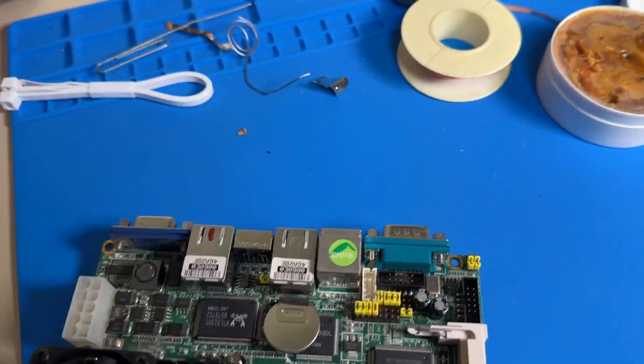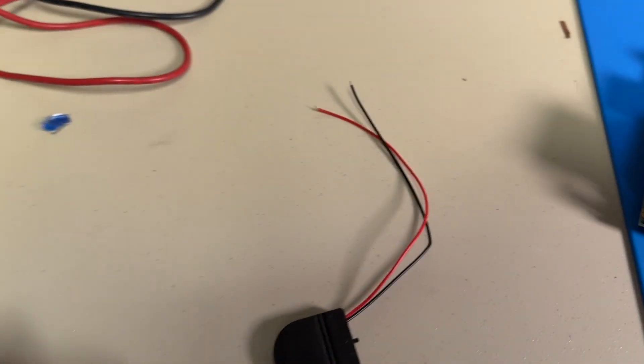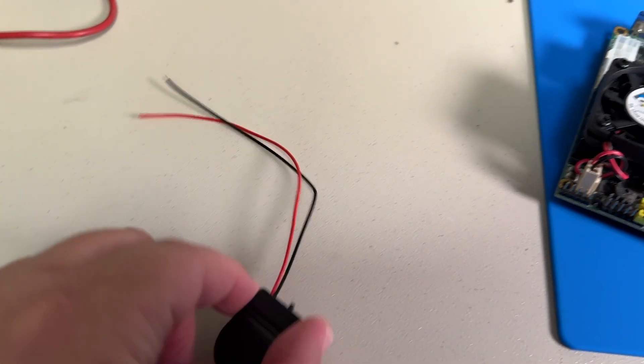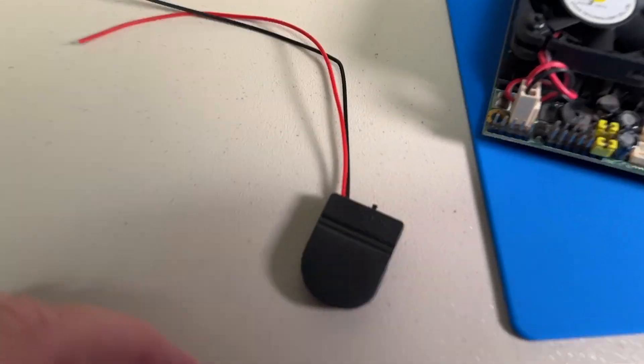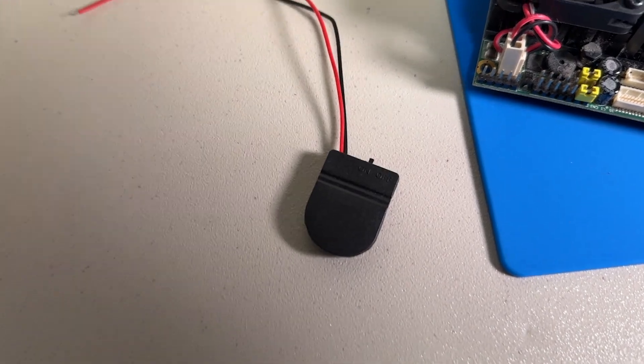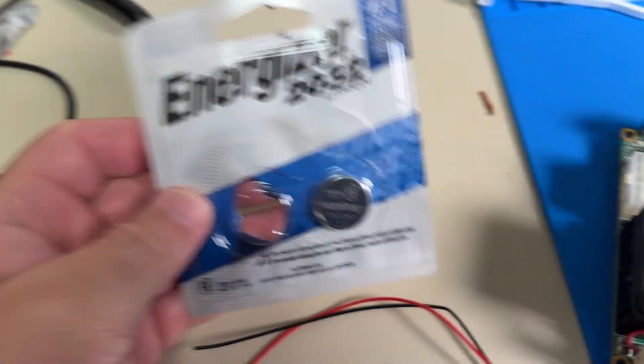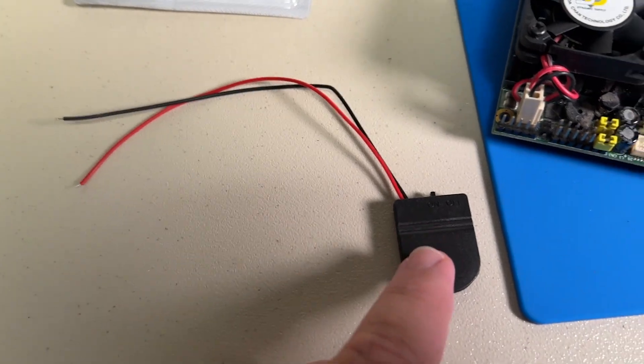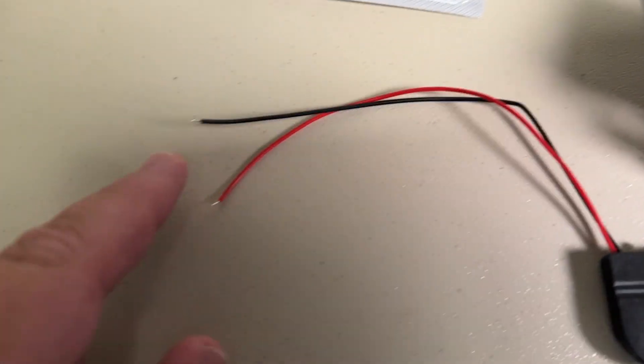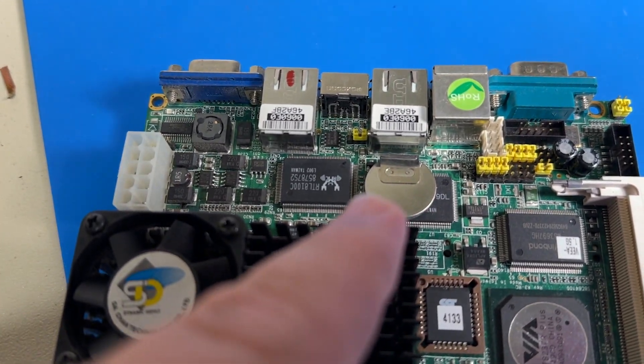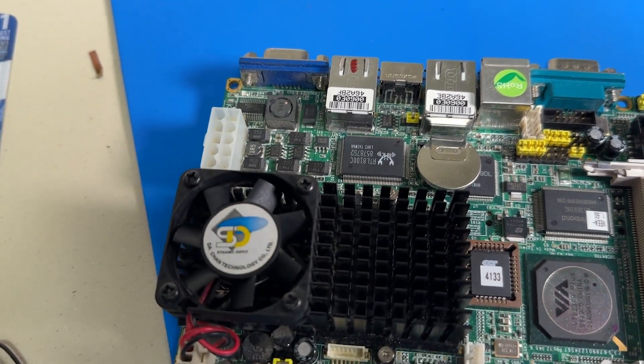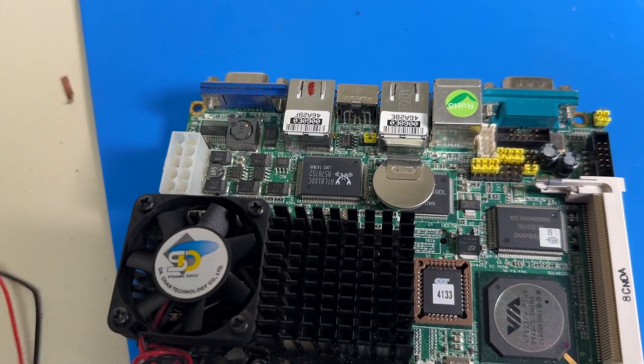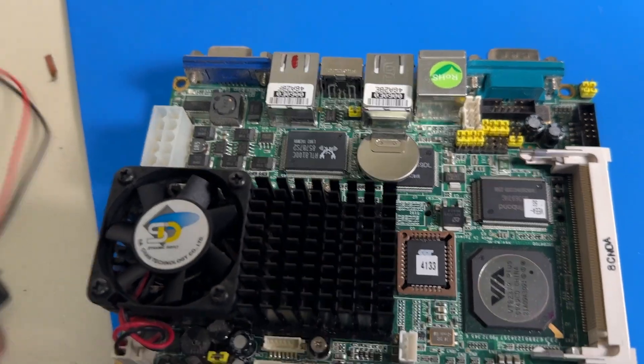What you would solder to it is one of these. It's a CR2032 battery holder. You can buy on Amazon. These have an on and off switch. I couldn't find one that didn't. But you can put a CR2032 battery in that holder. Solder your plus and minus wires where the plus and minus was on that battery. And you'll be in good shape.